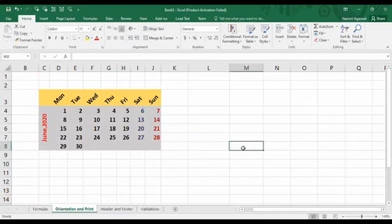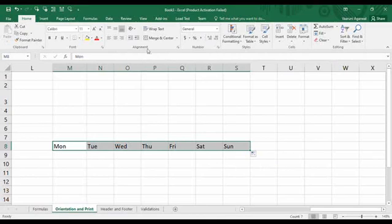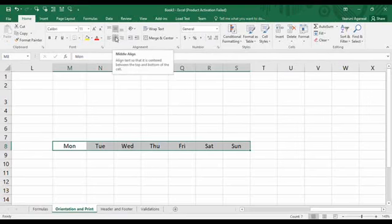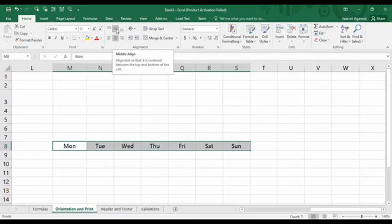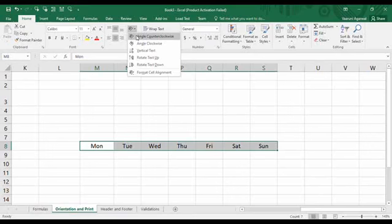First, click on a cell and provide it with data like 'Mon' for Monday, then use the custom lists option so that all weekdays are available. In the Home tab you will find an Alignment group. You can change alignment to center both horizontally and vertically — horizontal center alignment and vertical middle alignment. To change orientation, in the Alignment group there is an Orientation option. Click the arrow and different options are available, some predefined by Microsoft Excel.